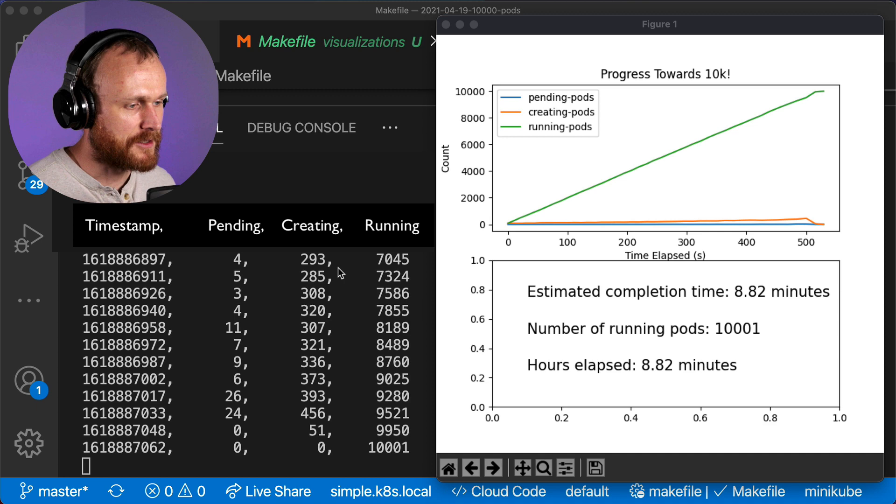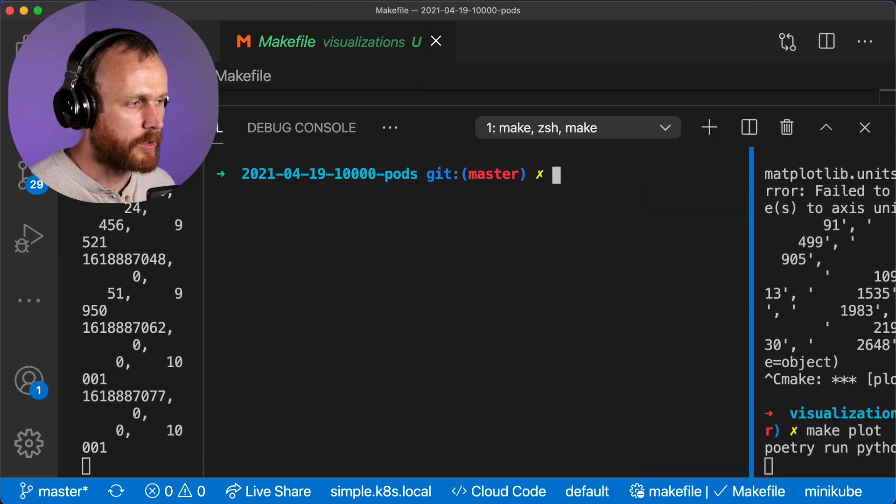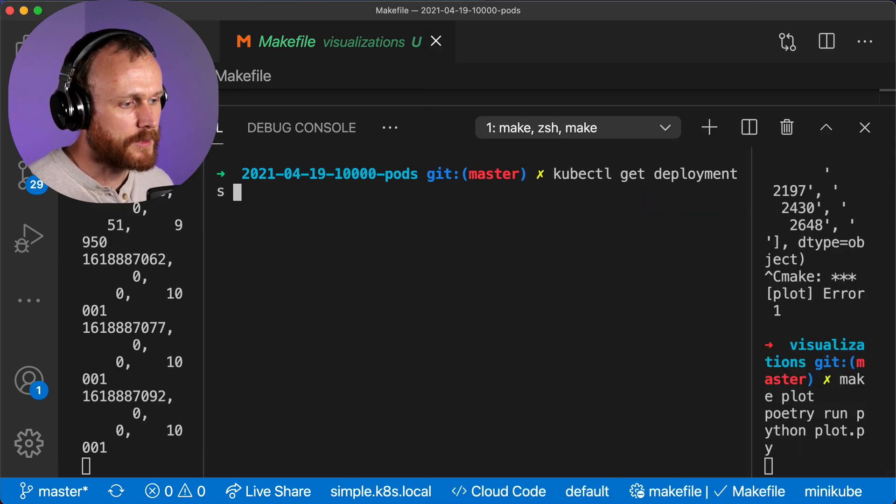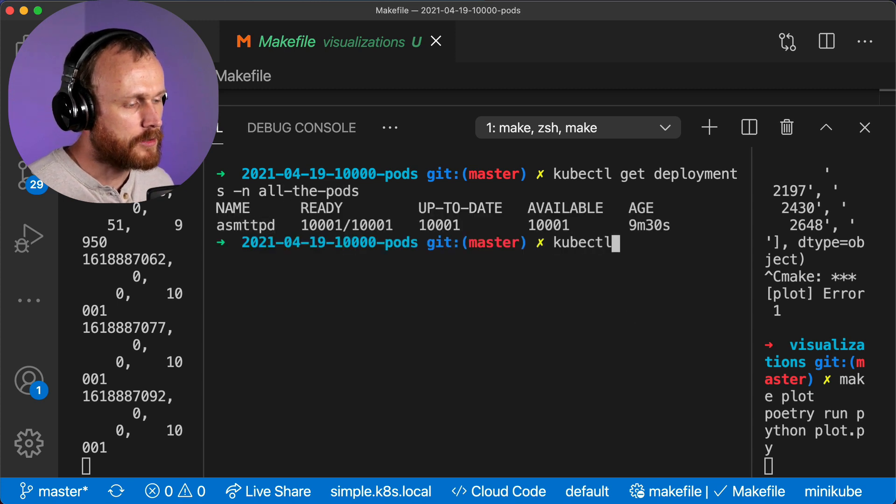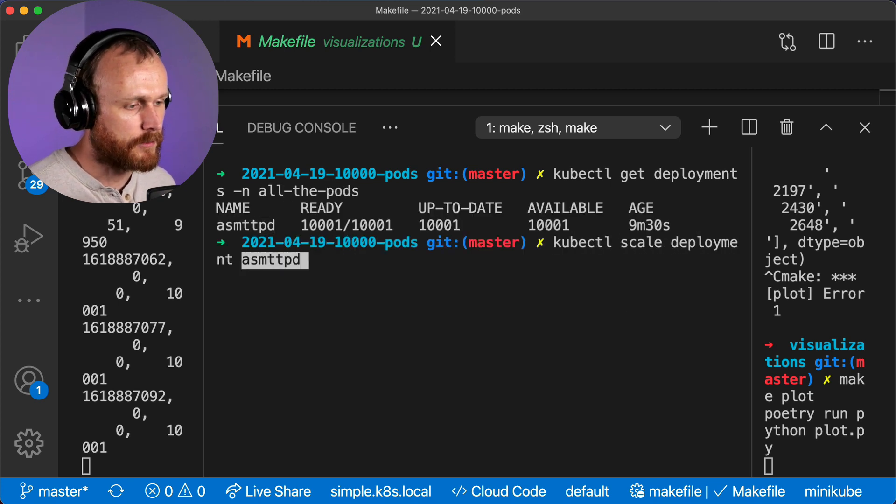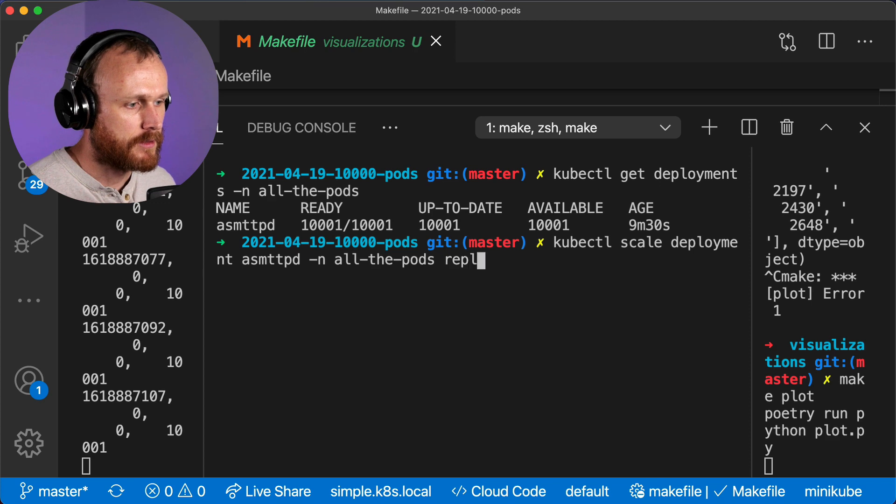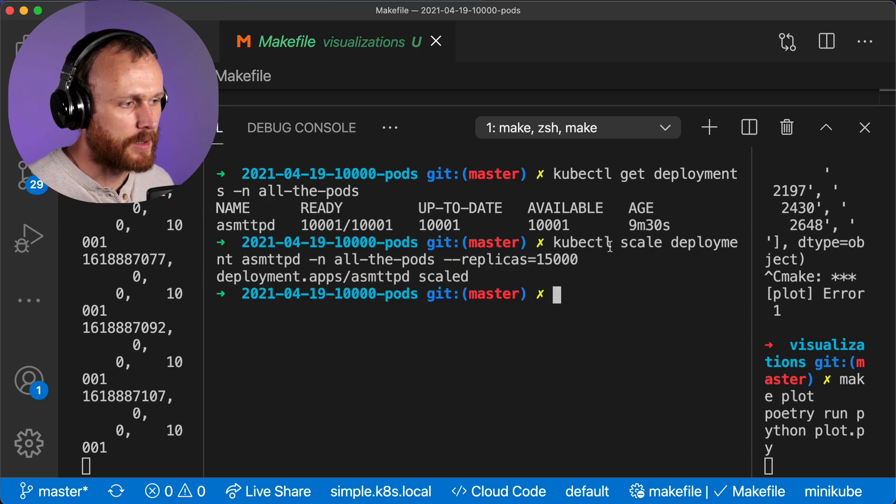Because I didn't want to just set the record by one, I figured I would increase the number of replicas in this deployment up to 15,000, just to see how far we can take it. I knew that it wouldn't succeed fully, since we don't have enough capacity on our nodes, but I just wanted to see what would happen.